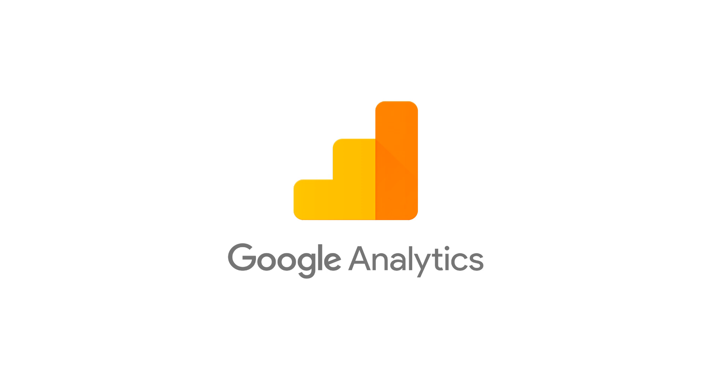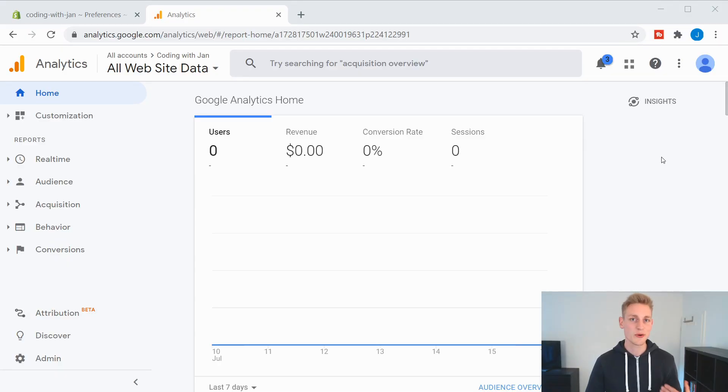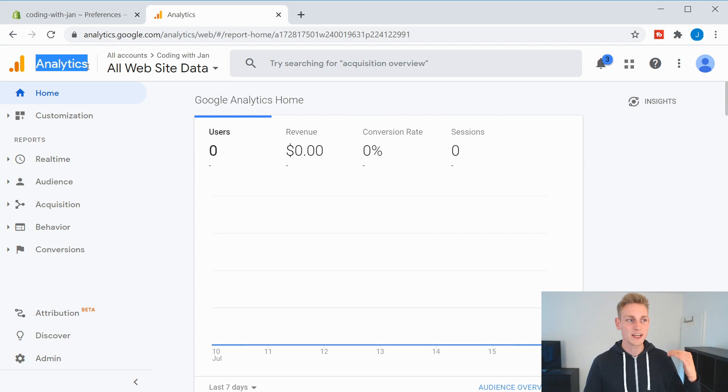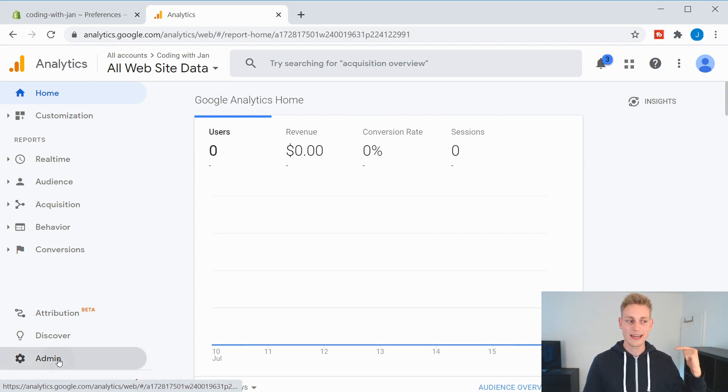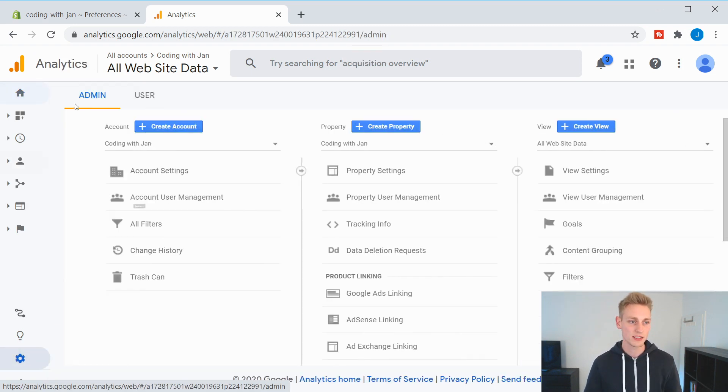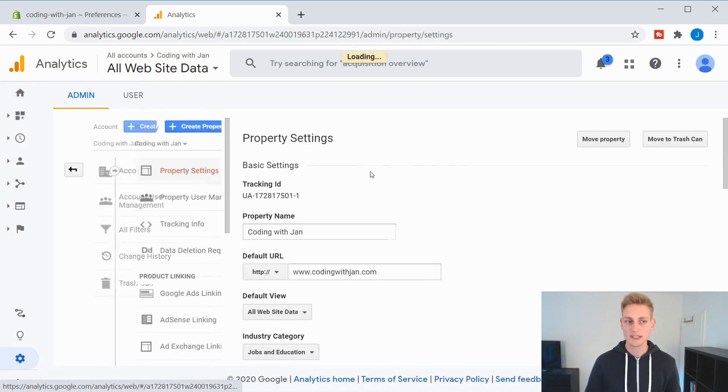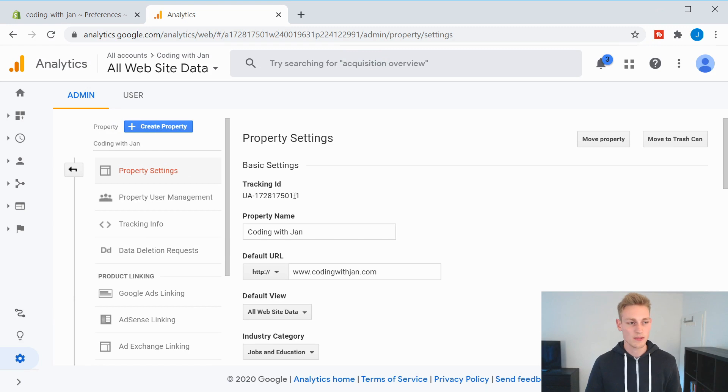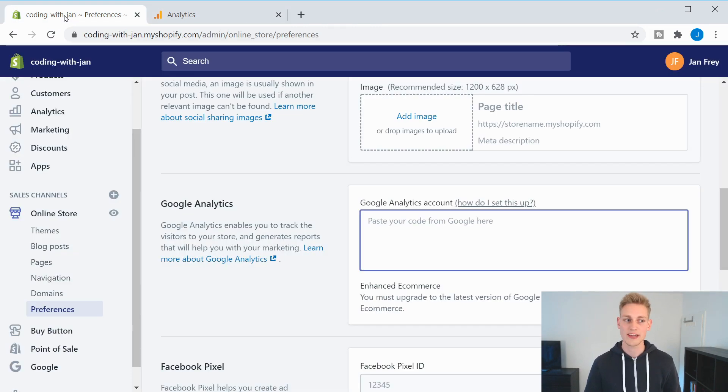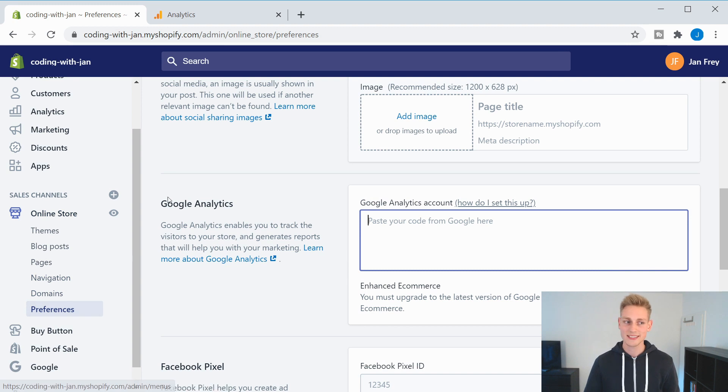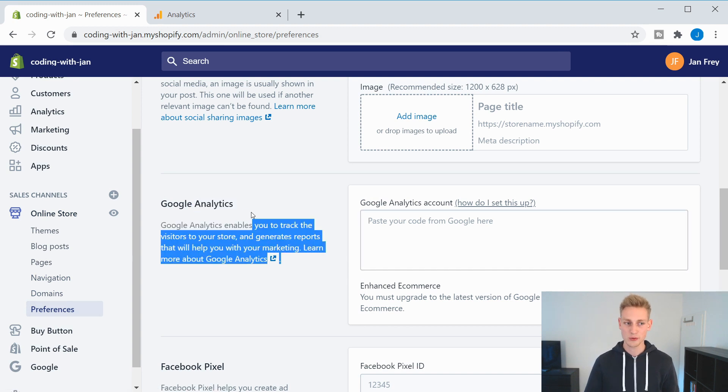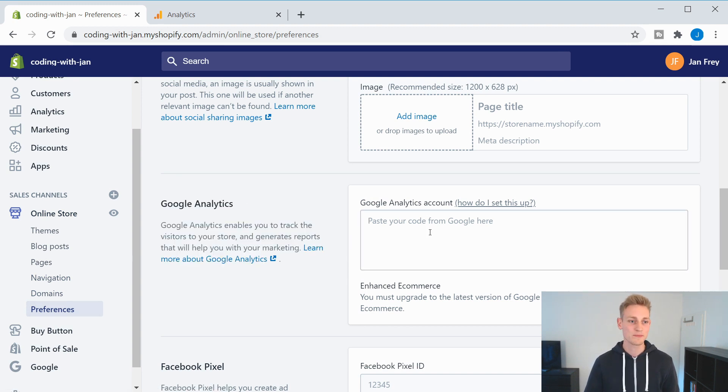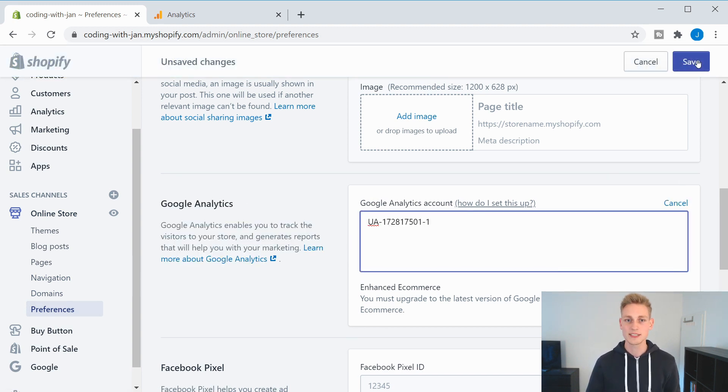Alright, next on my list, we have Google Analytics. And this is probably the software where most of you already have a vague idea on what it does. But let's cover the most important points very quick. So the basic setup is very simple. You just create an analytics account. And then from your admin settings, you go to property settings. Then you grab your tracking ID and copy it to your Shopify admin dashboard. You can navigate to preferences, where you would have the Google Analytics section. And then you can paste your ID right here. Save everything.